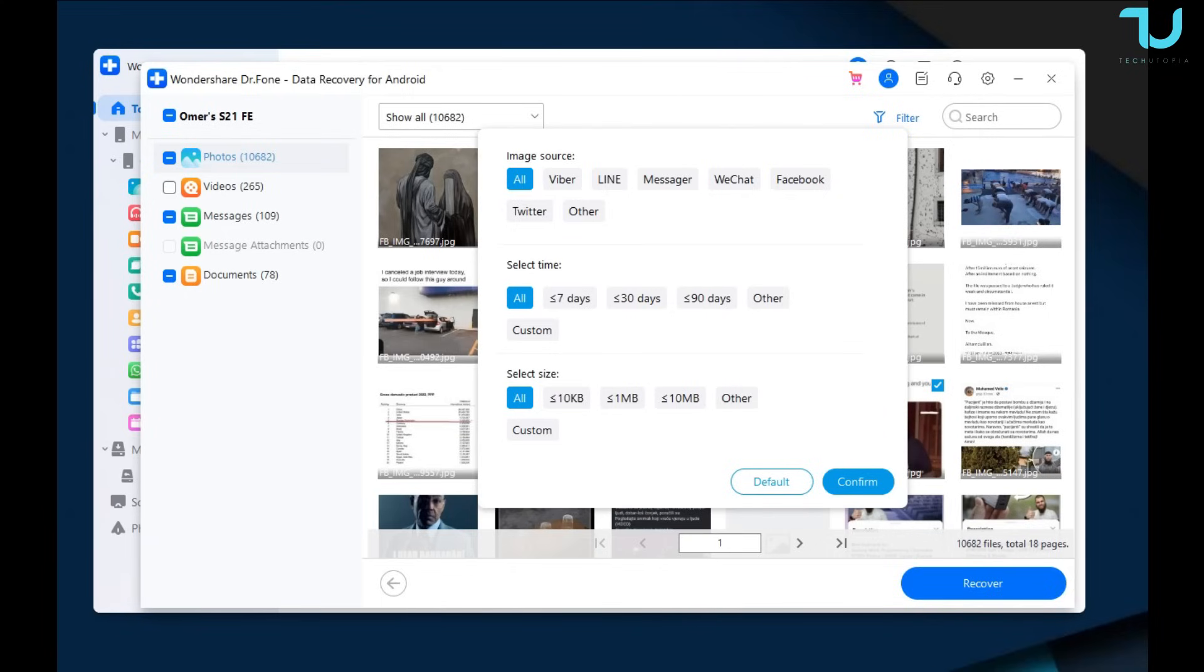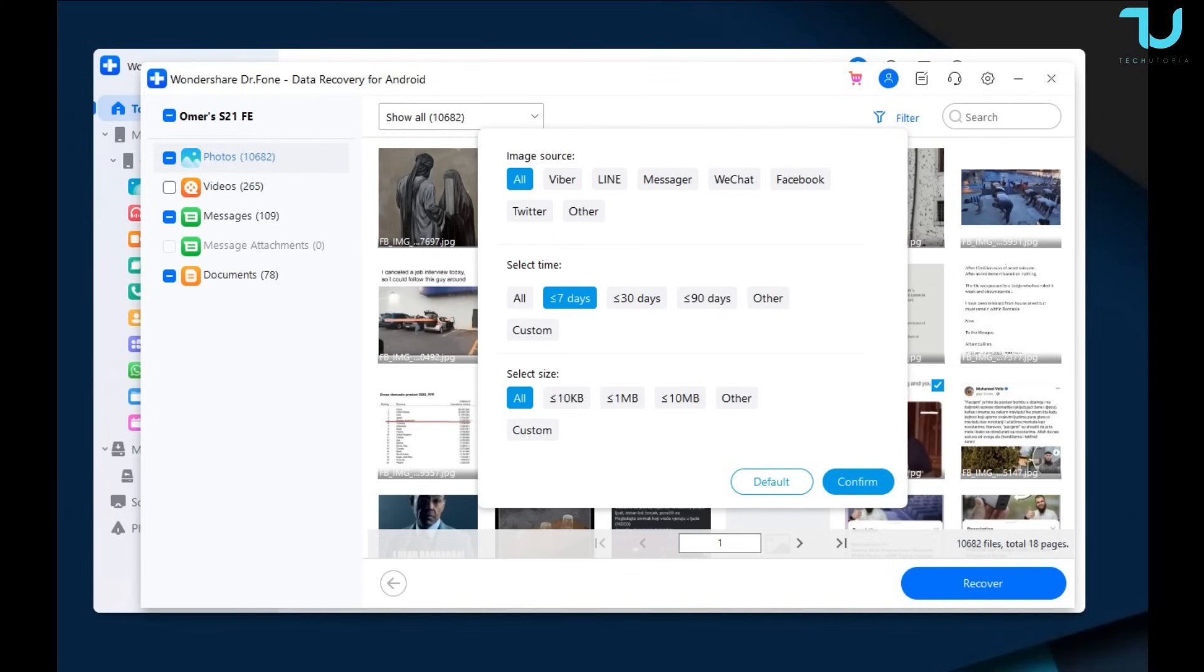And what is also very important and what I love about it is the filter option. You can select, for example, Viber, Twitter, WeChat, maybe different set time, and even the size of the file. That's very cool. I love that feature.